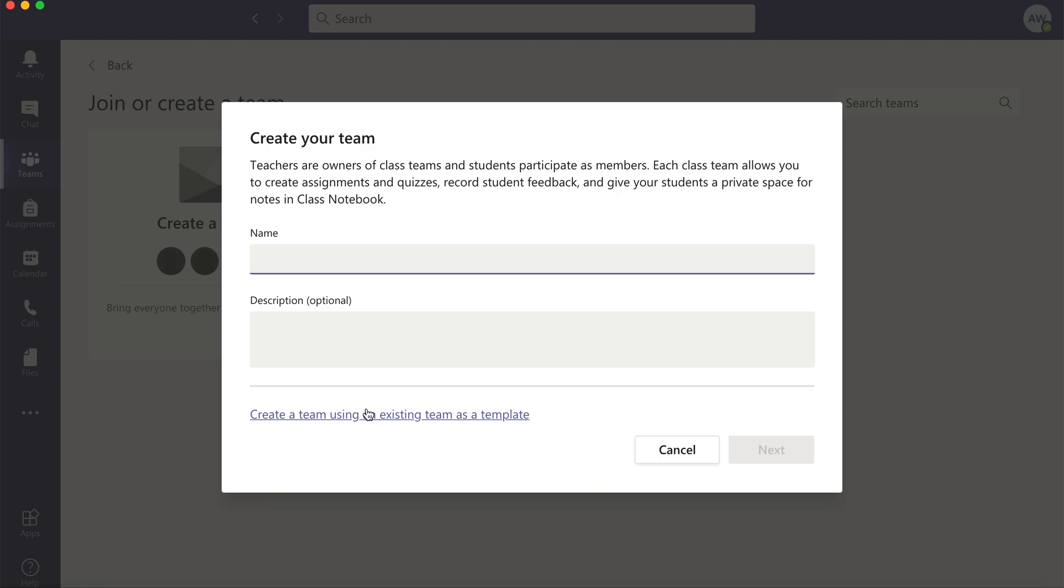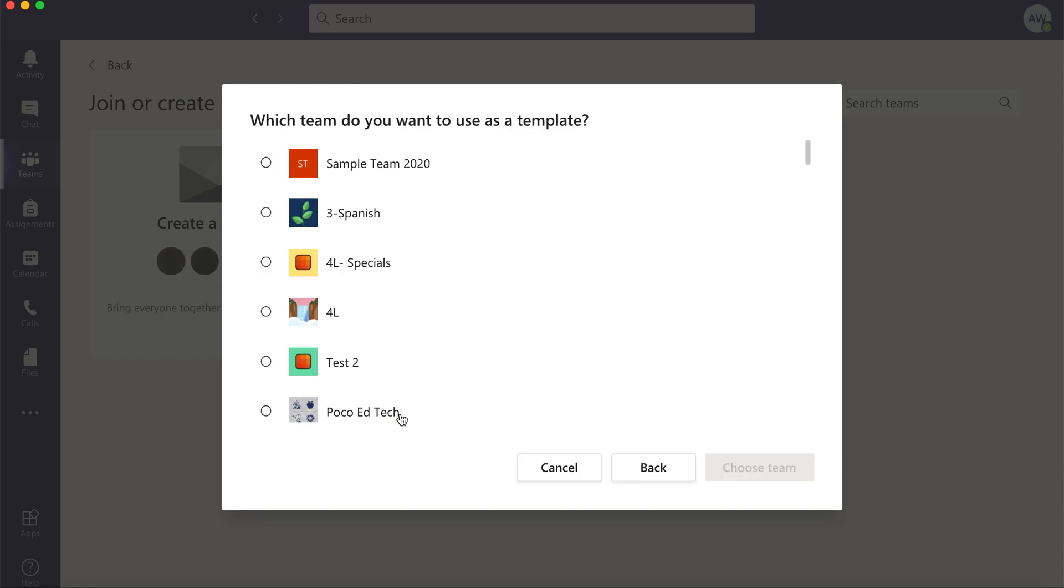And I'm going to choose my sample team and click choose team.